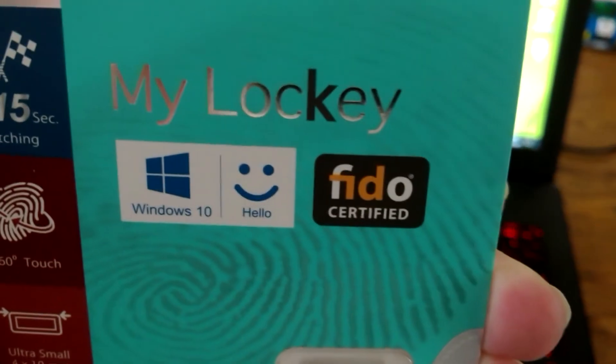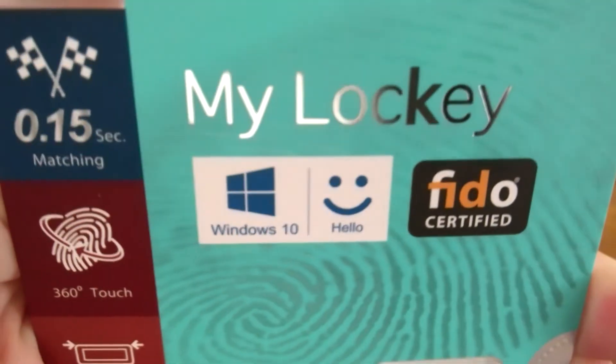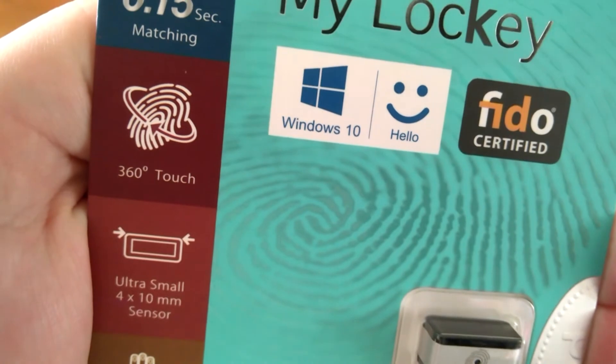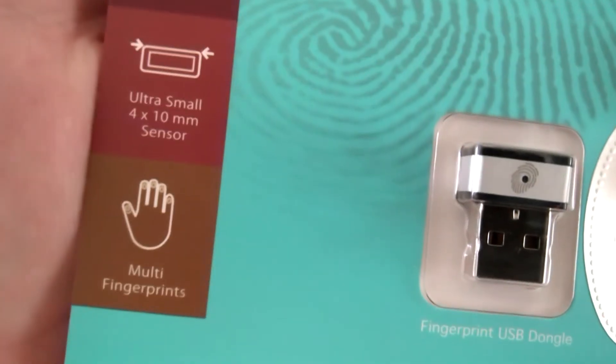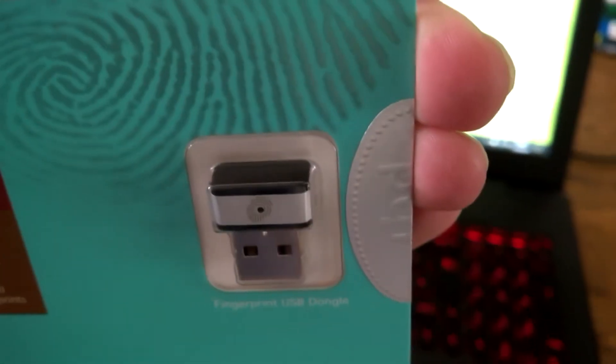If I get that there. It's got 0.15 second matching, it's got 360 degree touch, it's ultra small sensor and it supports multi fingerprints and that's how small it is.